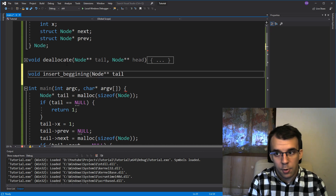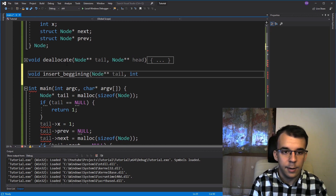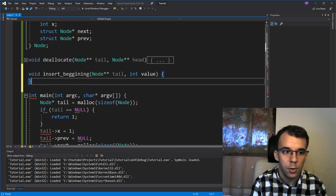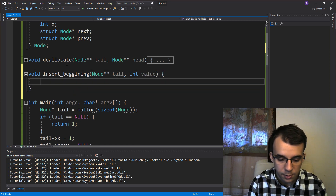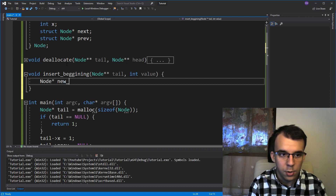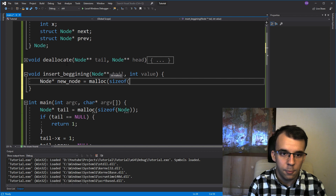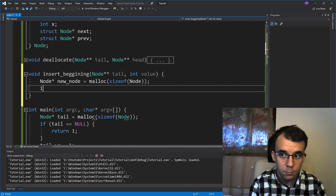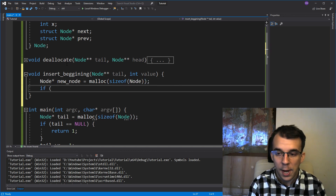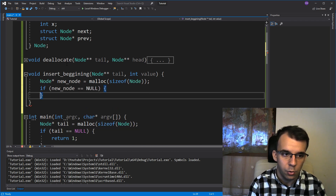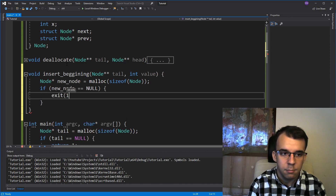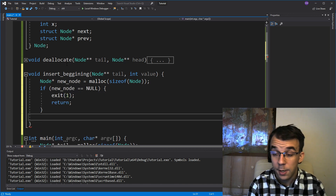The function takes a pointer to the beginning of our linked list and a value to add. First, let's create our node: node* new_node = malloc(sizeof(node)). We check if we had enough memory to allocate it - if new_node is null, we just exit and return.